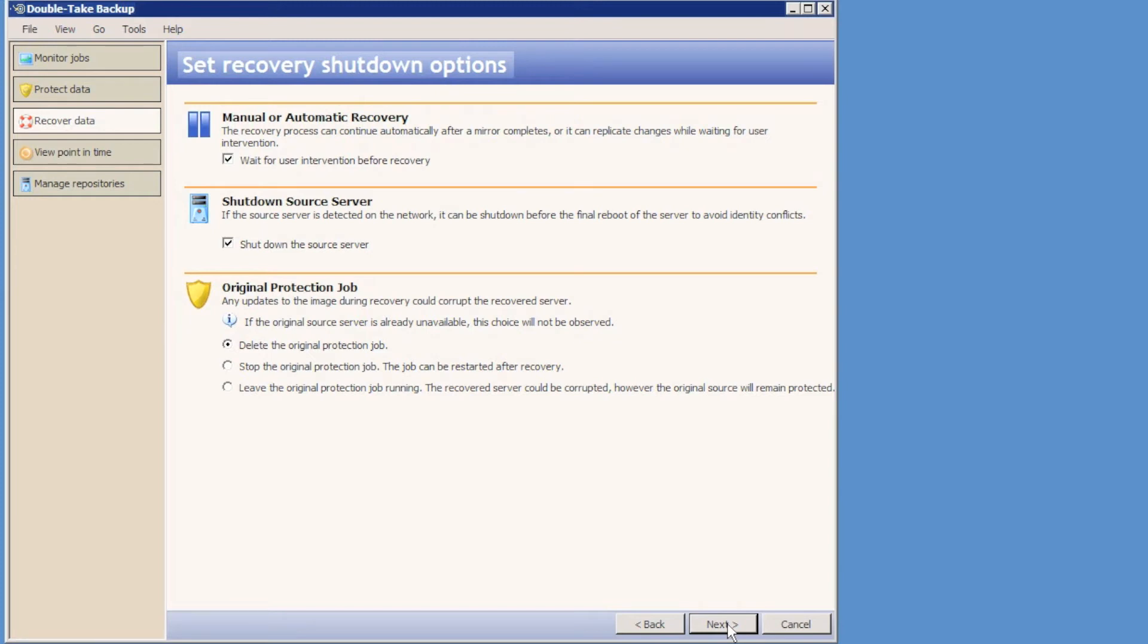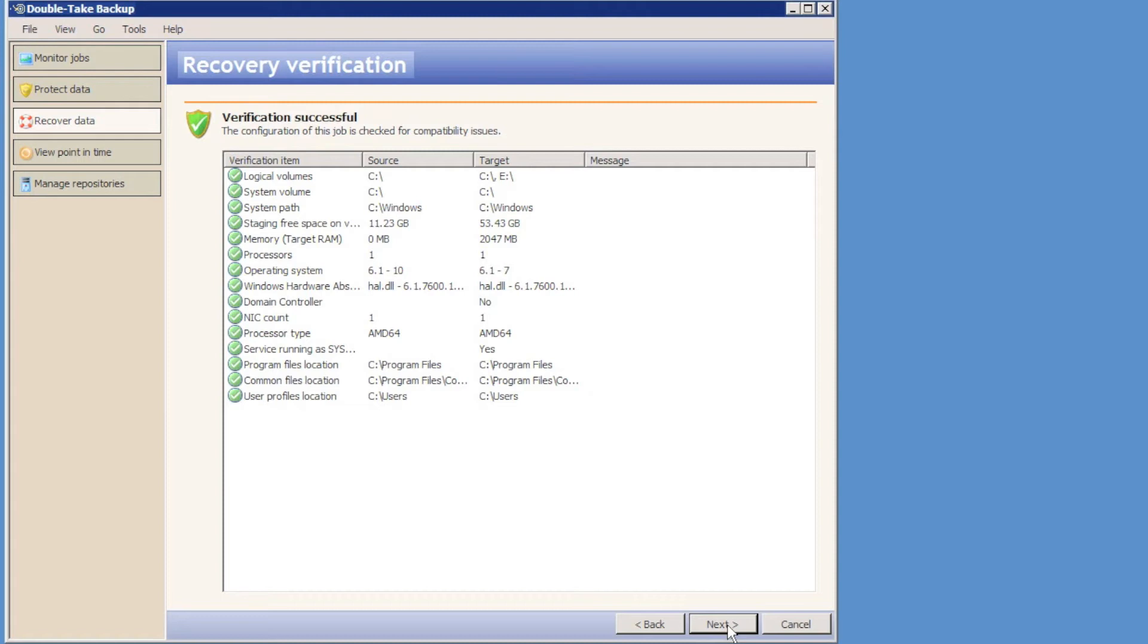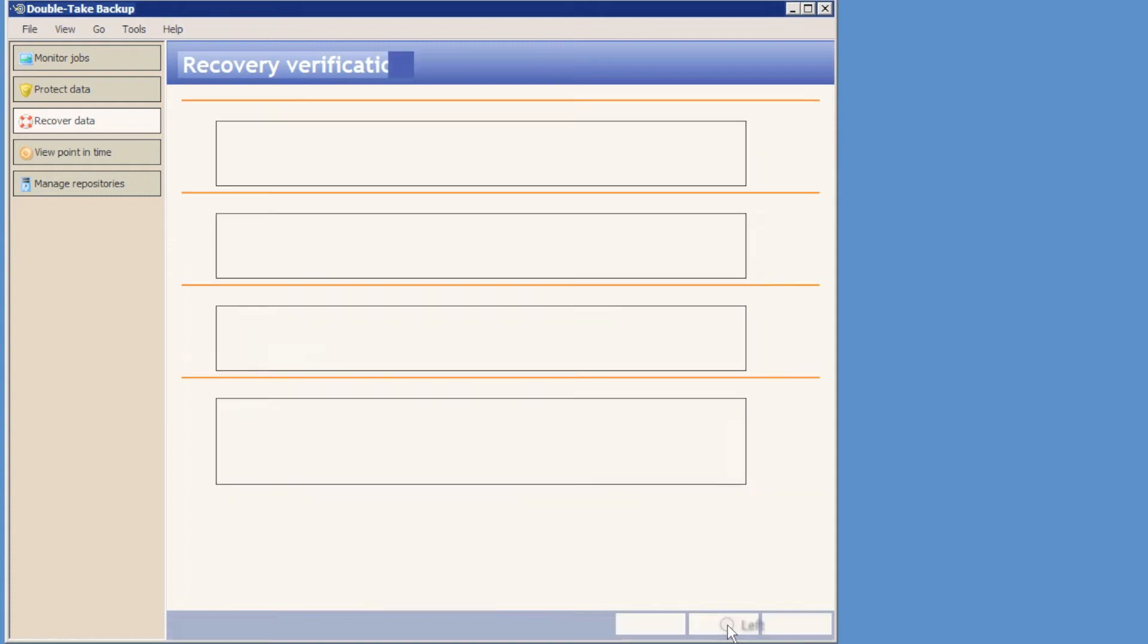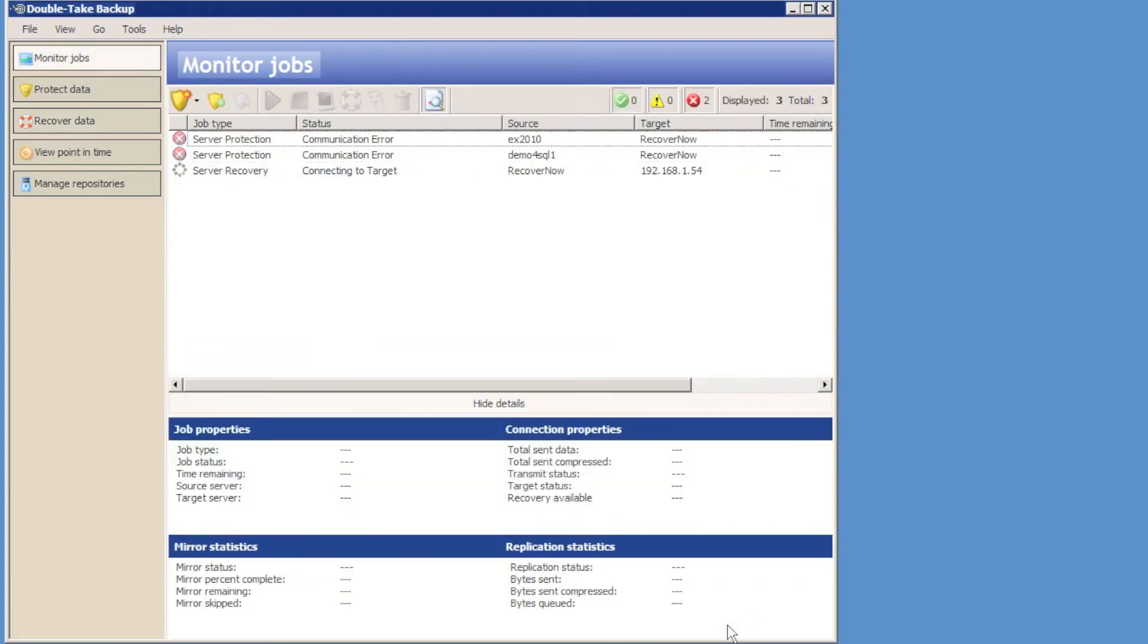We can then choose some recovery shutdown options. Do we want to shut down the source server? Do we want to leave the protection jobs running? And do we want to wait for user intervention before we reboot the recovered server and it will become the domain controller? Doubletake will verify the recovery options and then we can click the finish button and begin the recovery process.